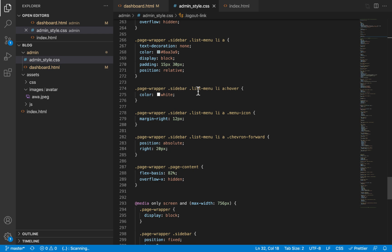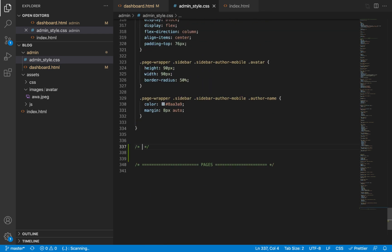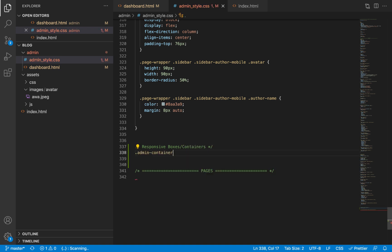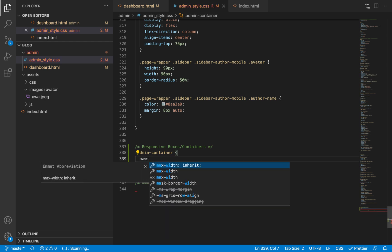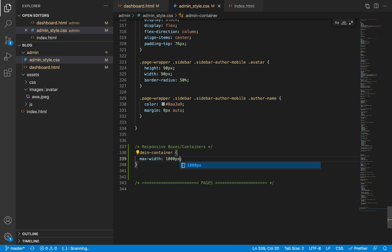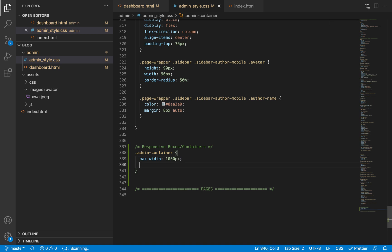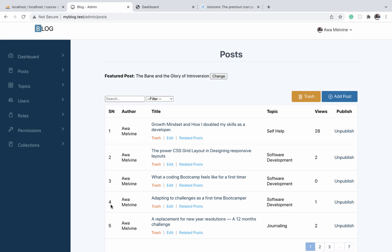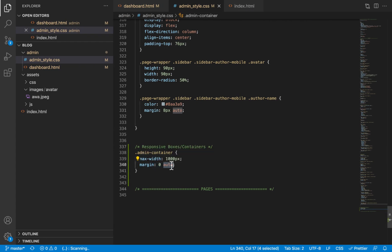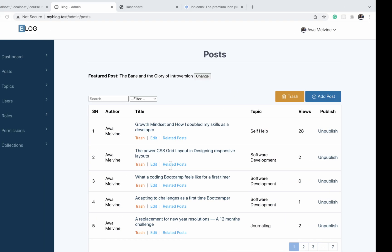Now let us go to our CSS and define the maximum width for this container. I'll scroll down to the very end and define a section called 'responsive boxes or containers'. For the admin container we will give it a max-width of 1000 pixels, a margin of zero pixels auto. The auto is important because if we give it a max-width without auto, there will be no centering horizontally — auto centralizes it horizontally.